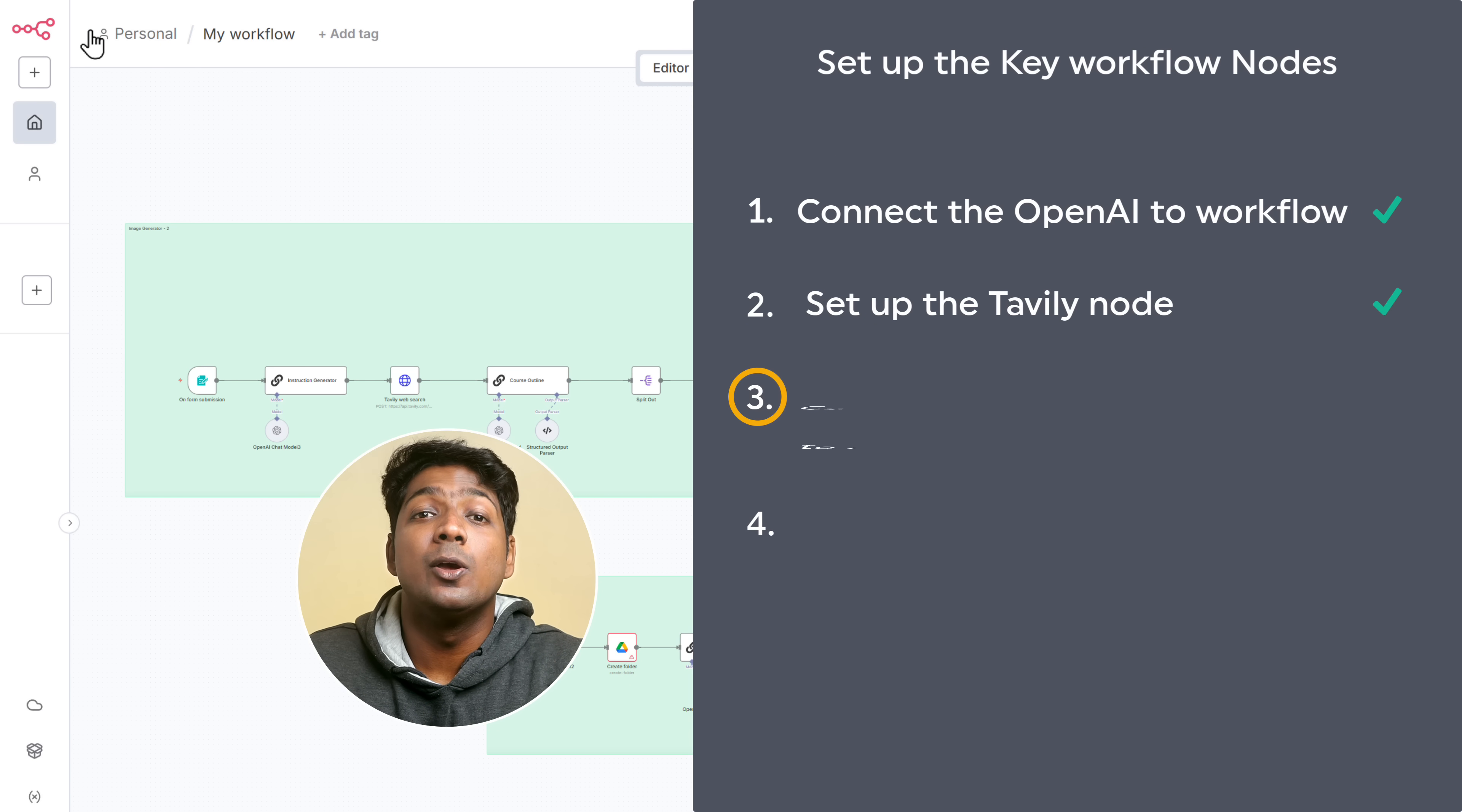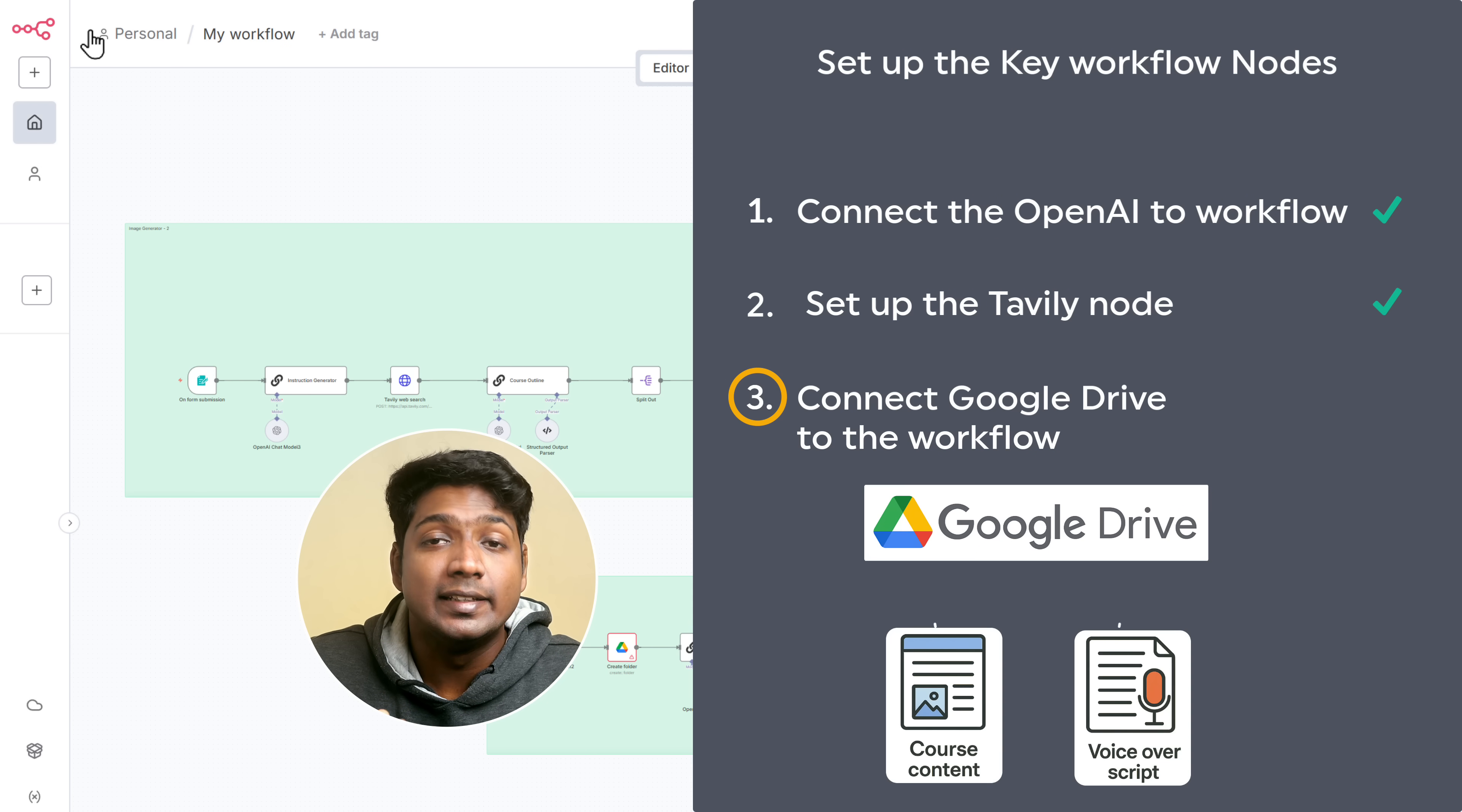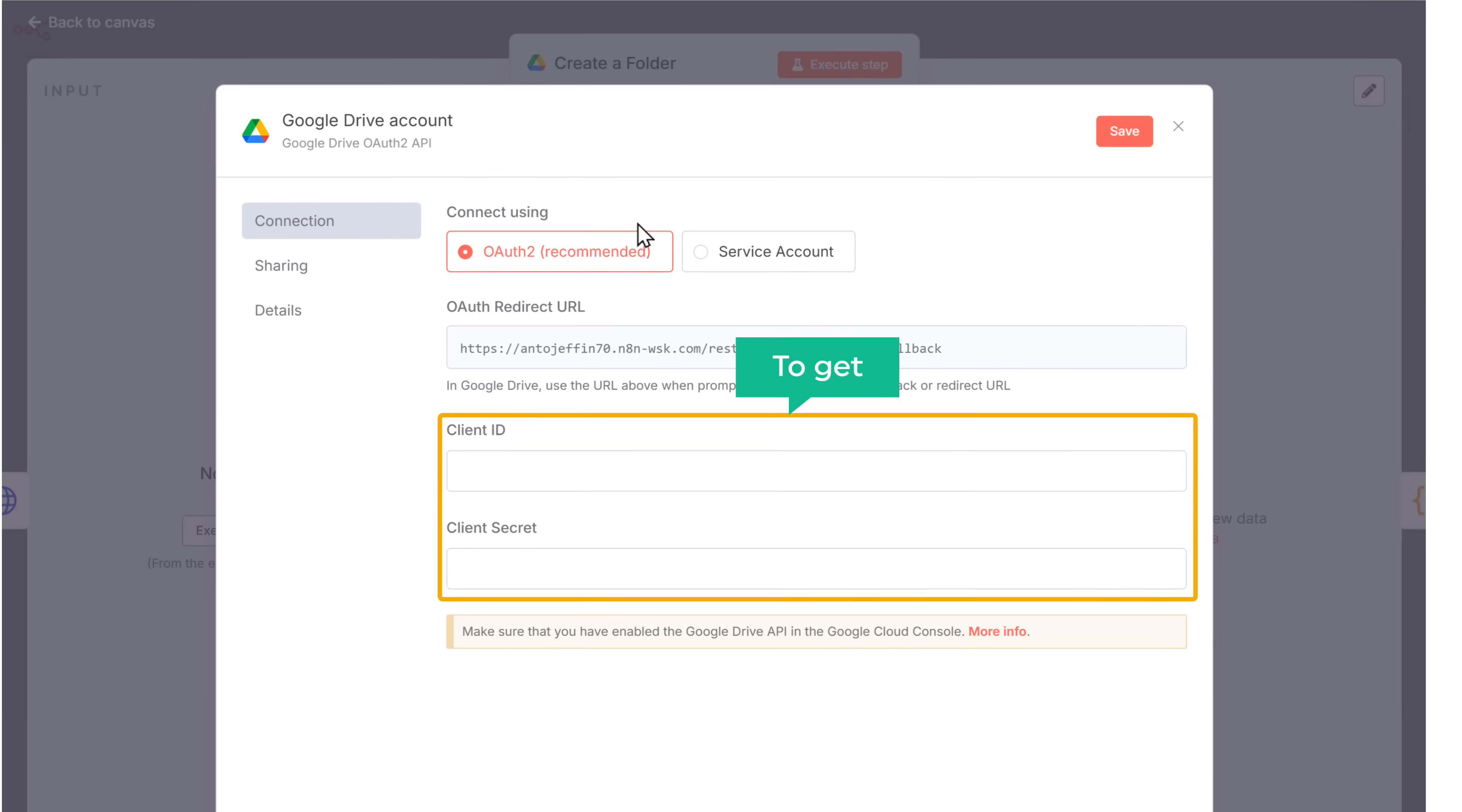So let's go to step three, which is to connect Google Drive to the workflow. This will let us store the generated course content and the voiceover scripts directly into our Google Drive. To begin, click on the Google Drive node in your workflow. Then click create new credential. Here we need to enter the client ID and the client secret.